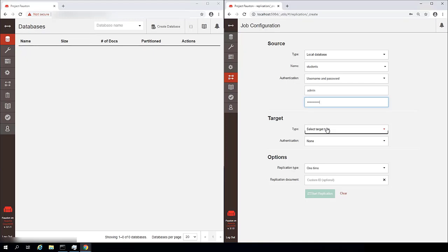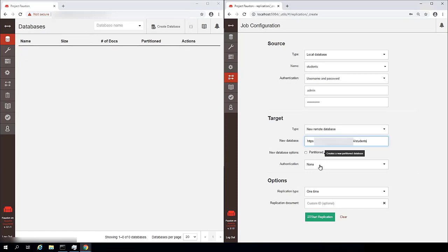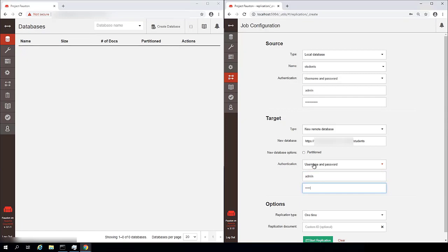And then my target is going to be a new remote database. And the URL I will share with you guys outside of this video. And we have to provide the port number, and then the name of the database that we want to replicate to. Authentication here is also going to be a username and password.